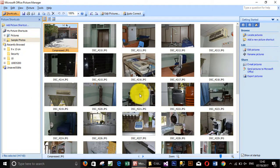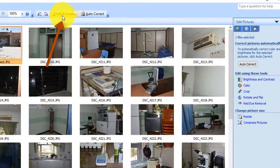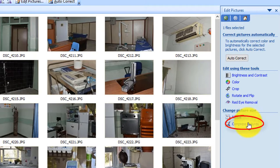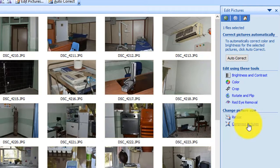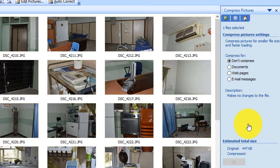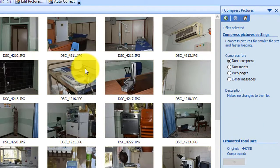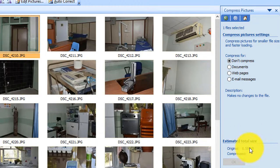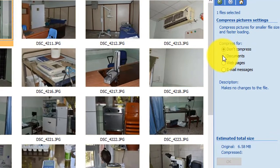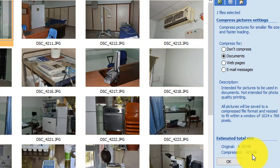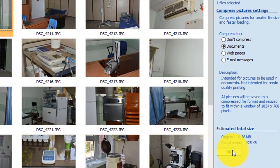So what we do now, we go to Edit Pictures. And then on the right side you find Compress Pictures, click this. You have several options: don't compress, documents, web page, email message. So the best one is documents to keep the quality in a reasonable range.